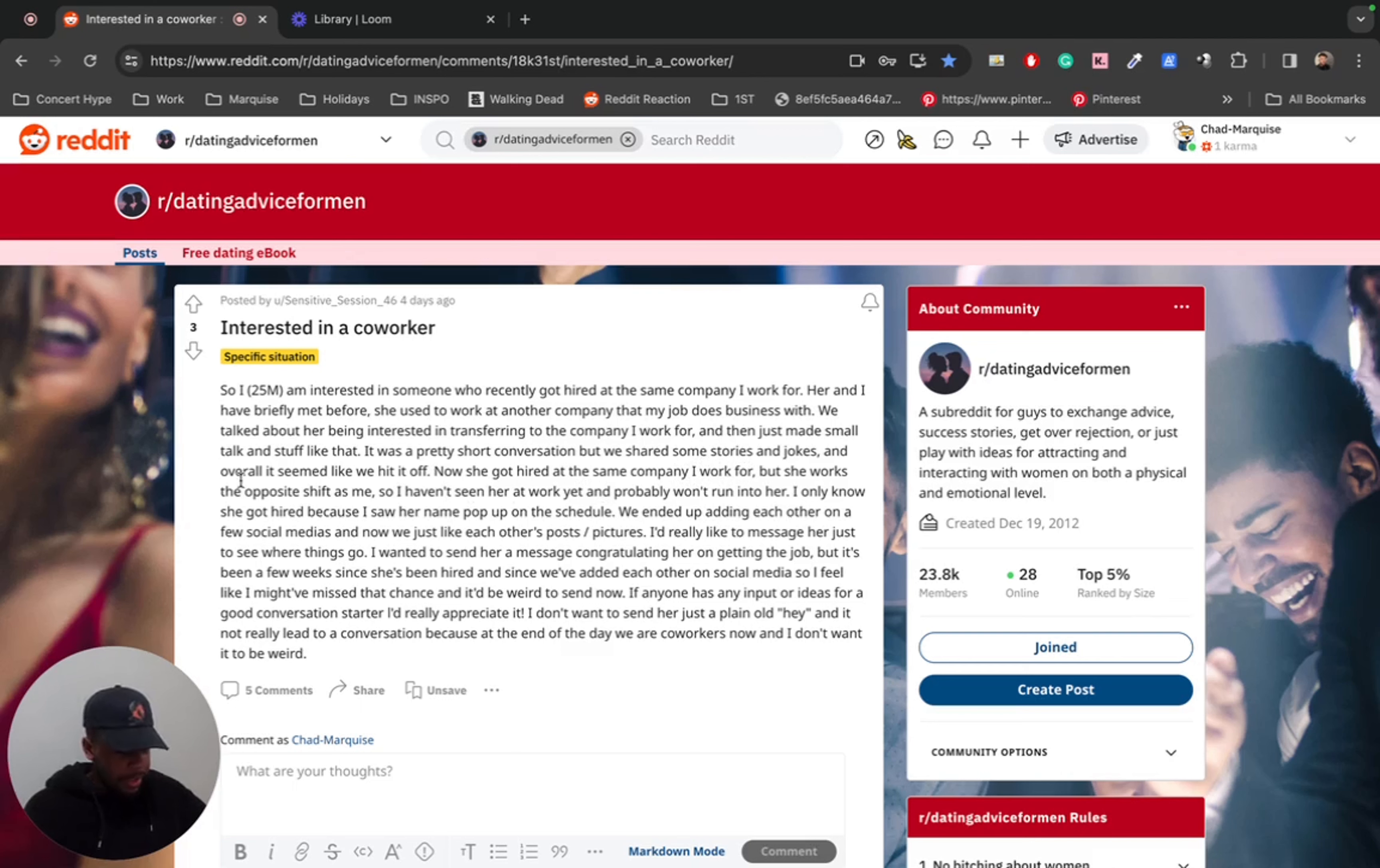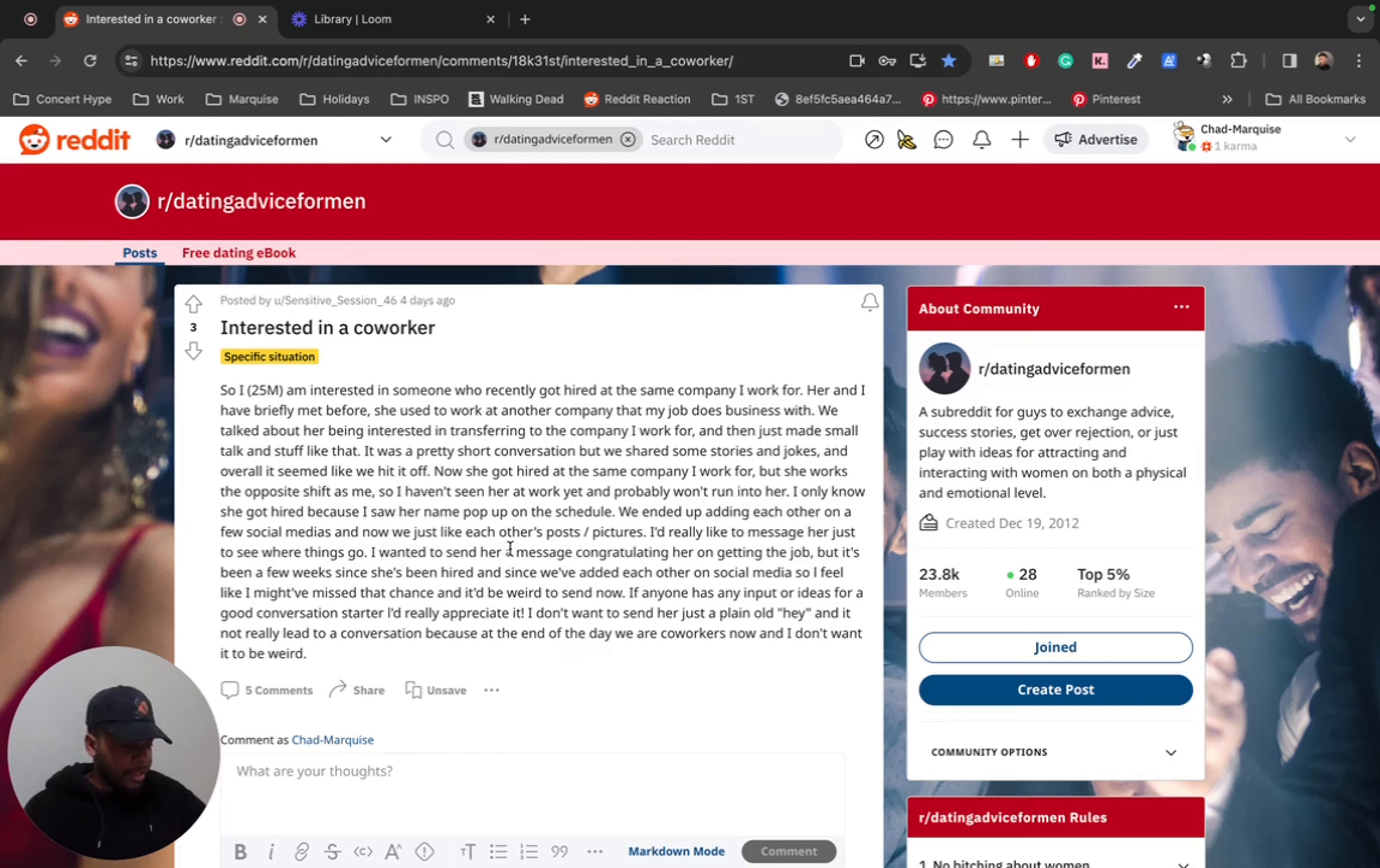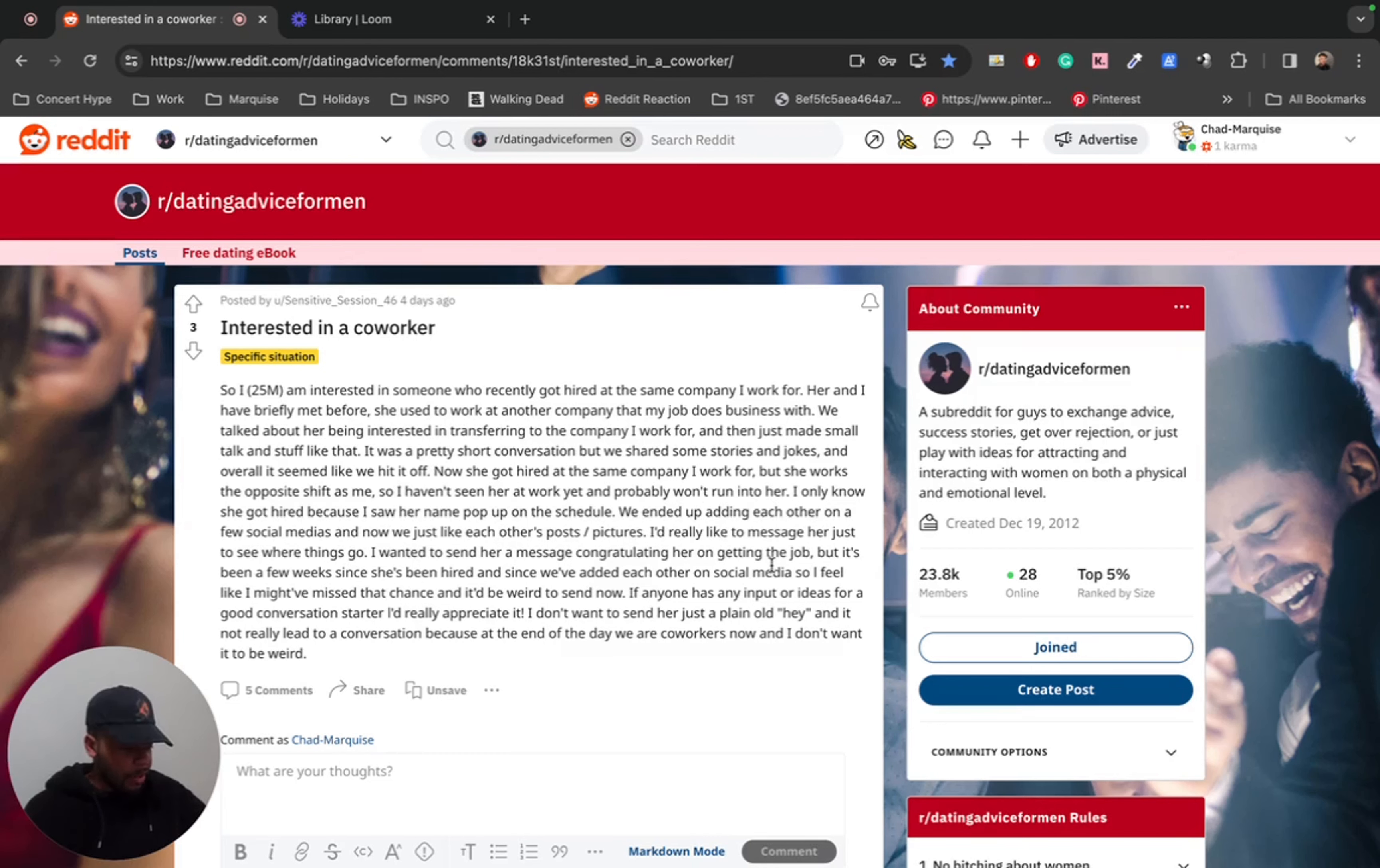Now she got hired at the same company I work for, but she works the opposite shift as me. So I haven't seen her at work yet and probably won't run into her. I only know she got hired because I saw her name pop up on the schedule. We ended up adding each other on a few social medias and now we have liked each other's posts and pictures.